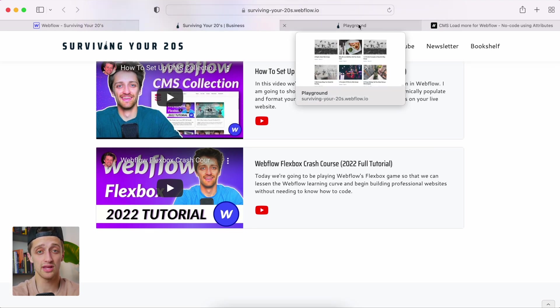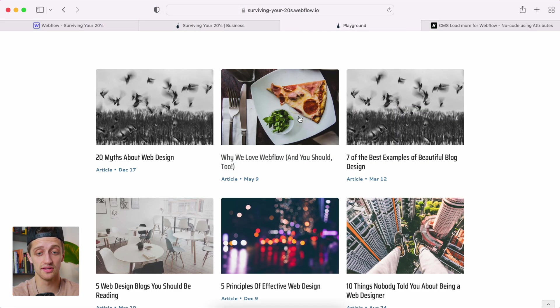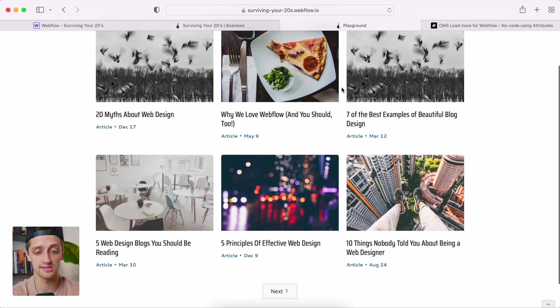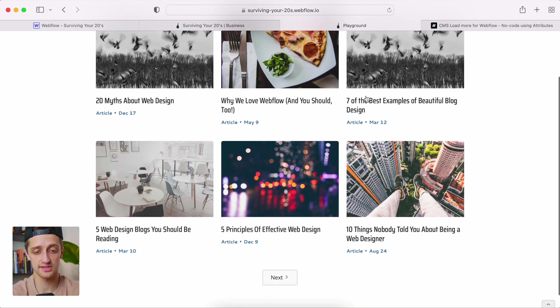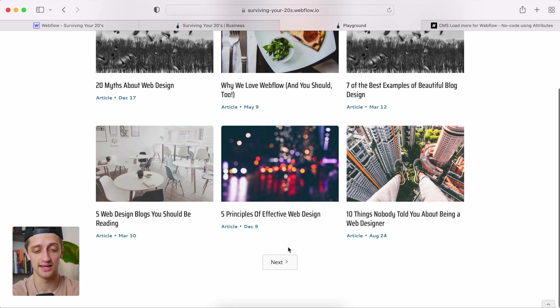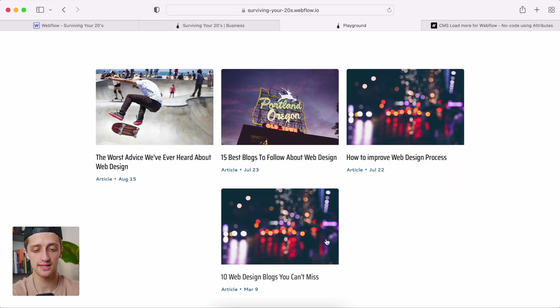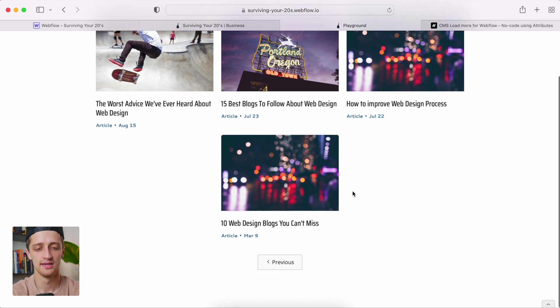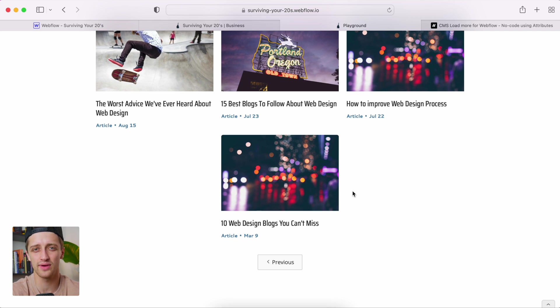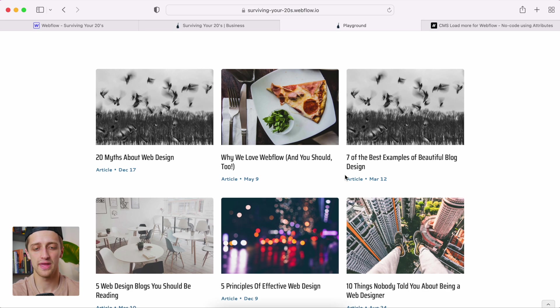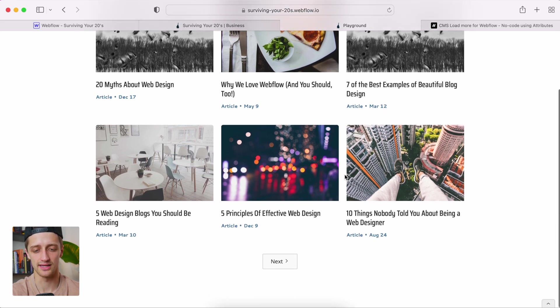Now the default in Webflow is not this. The default looks something more like this. So here's another CMS collection I have. I've paginated to show six items. And the second I paginate, I get this next button that shows up. And when I click the next button, an entirely new page loads with the next five items in my collection list. I don't like this because an entirely new page loads. It's not a great user experience for my user. It takes time. It's slow. And it's kind of just ugly.